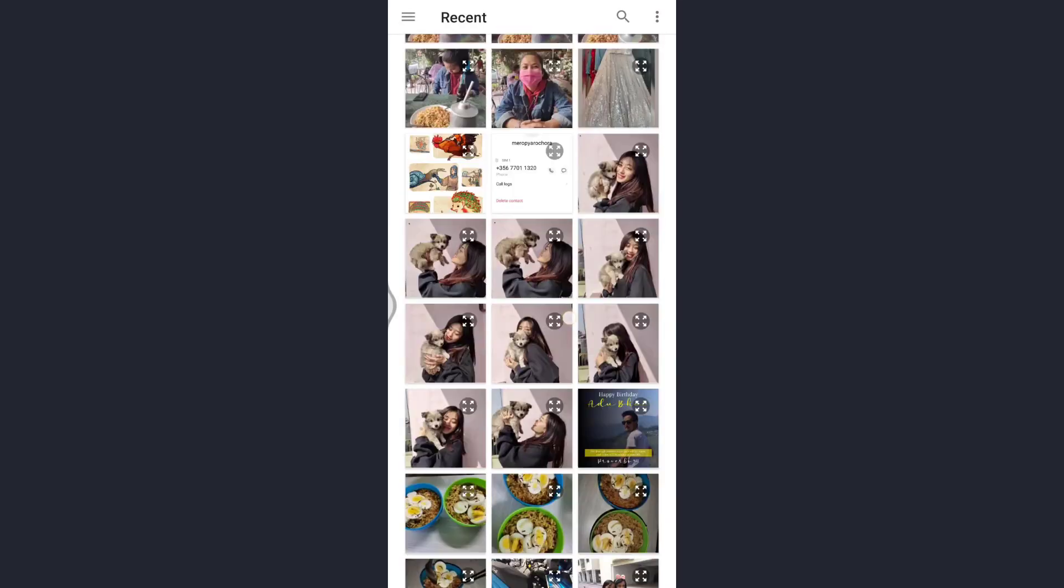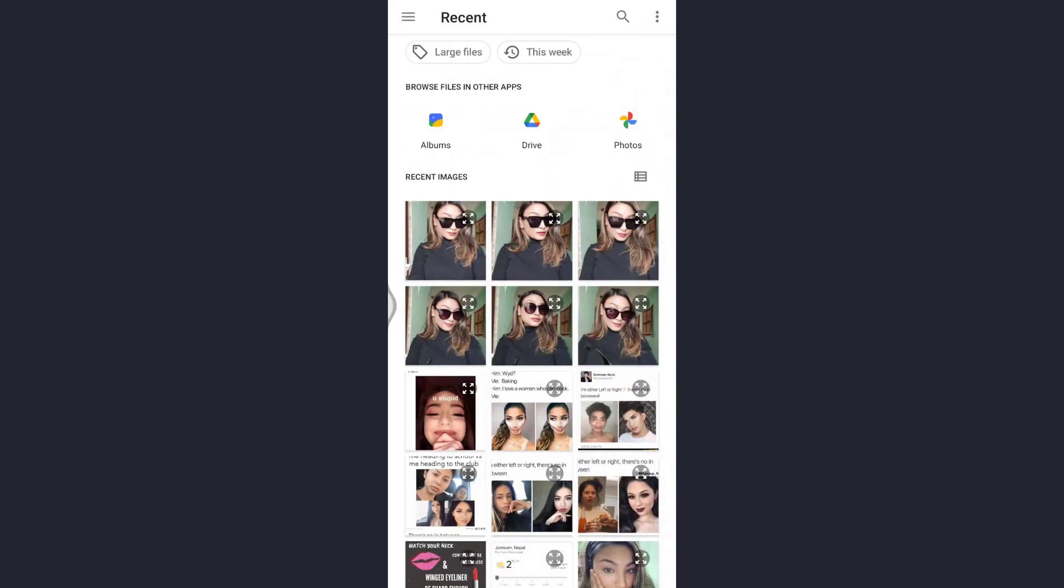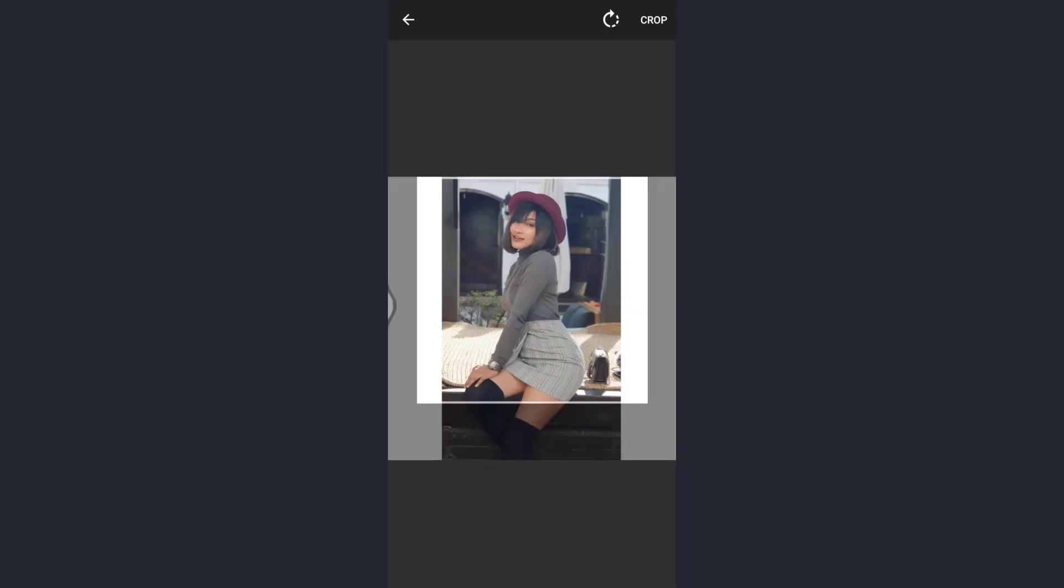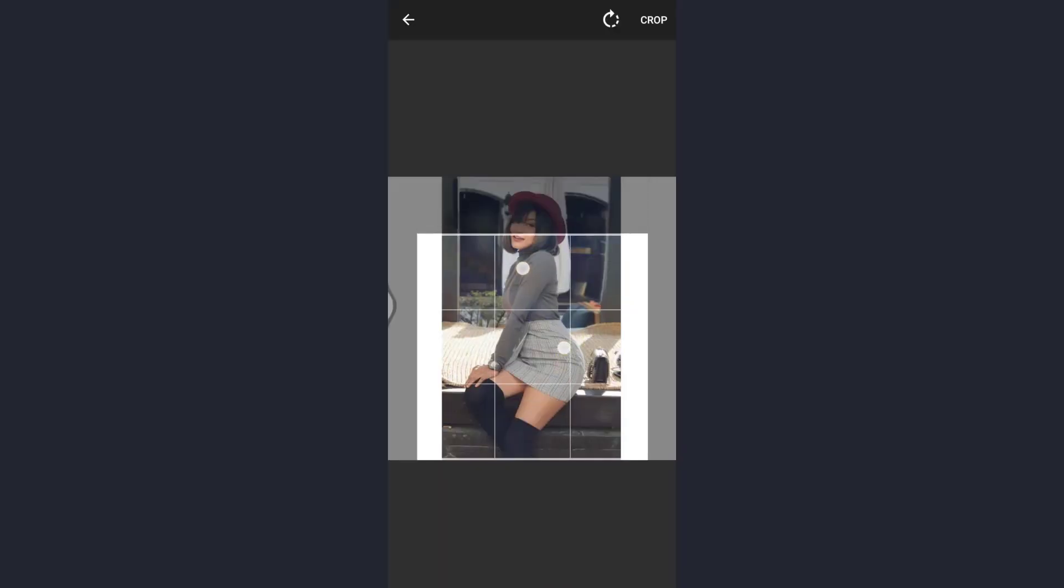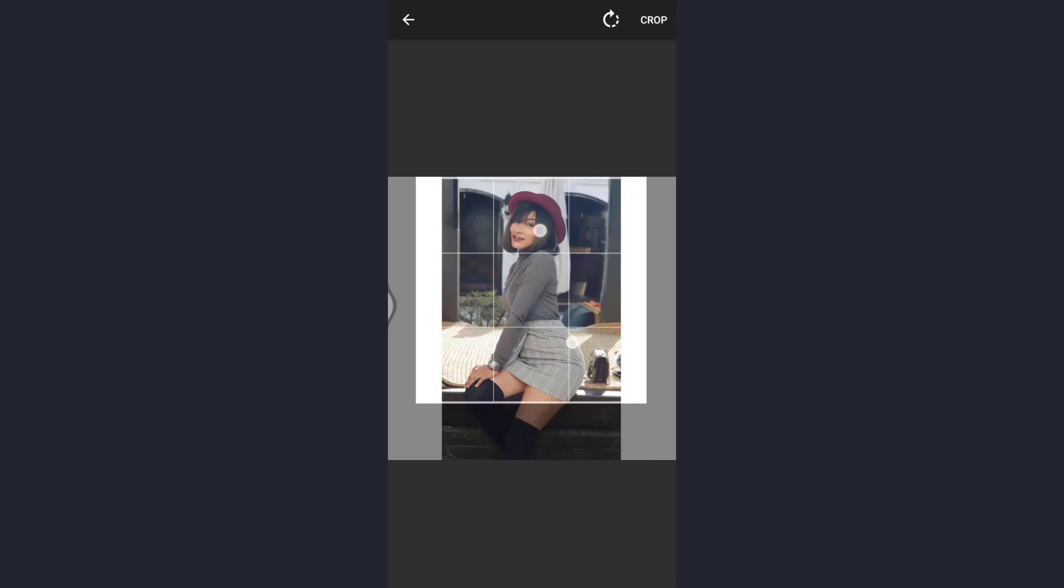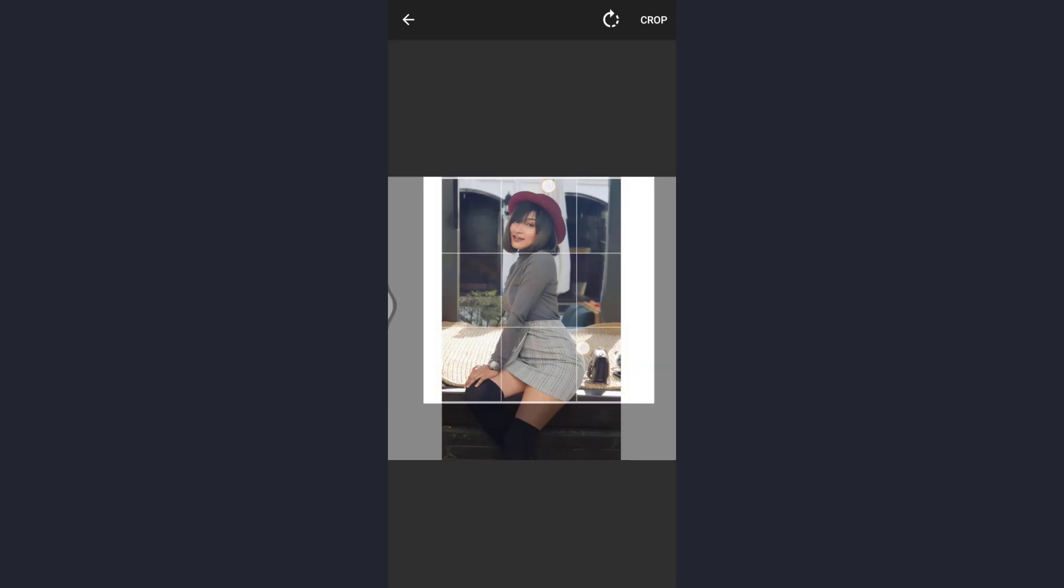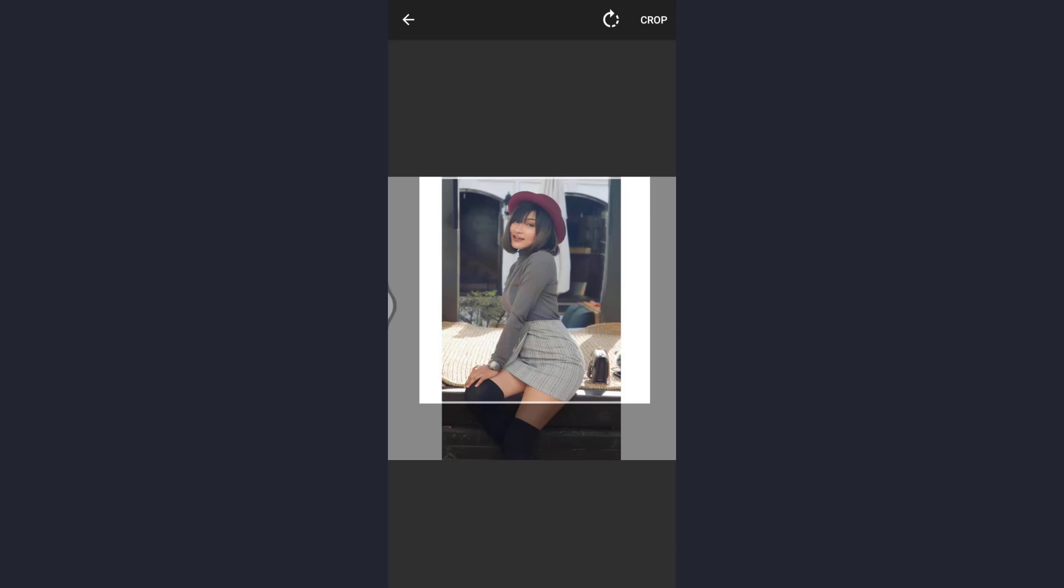So here I've selected one of the pictures of mine. I can zoom in, I can fix the picture this way, and after you're done with that, just tap on crop which is at the top right of the screen.